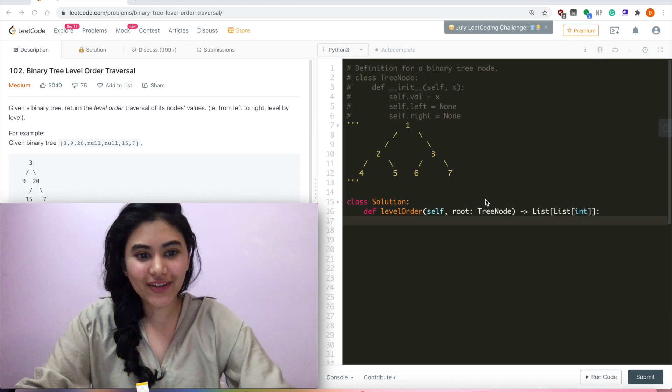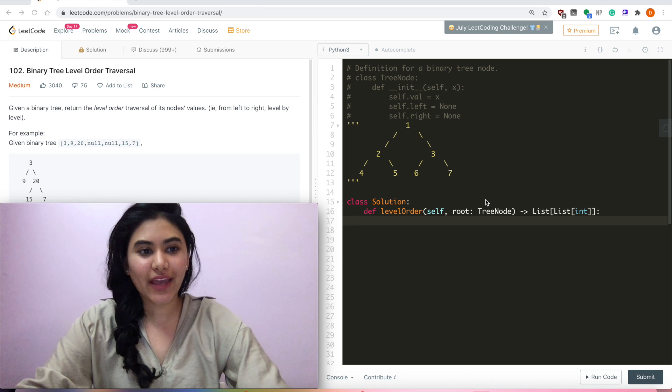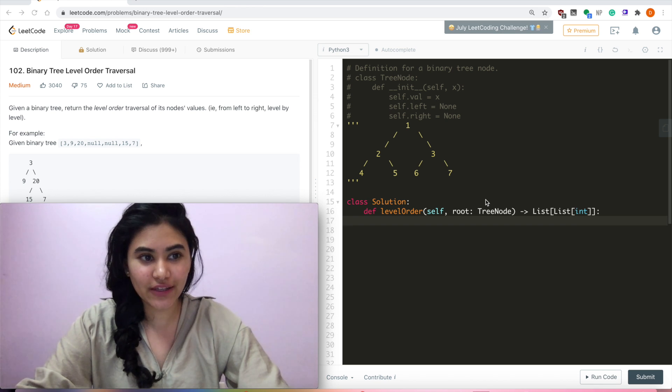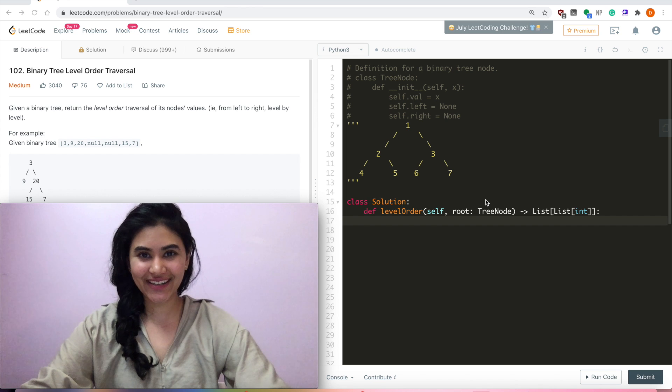Hello and welcome. Today we are doing a question from LeetCode called binary tree level order traversal. It's a medium. Let's get started.